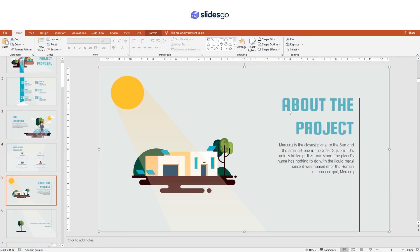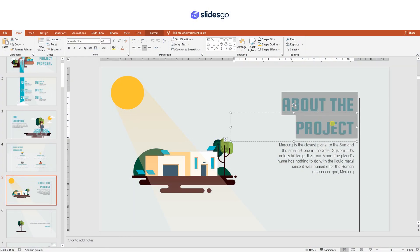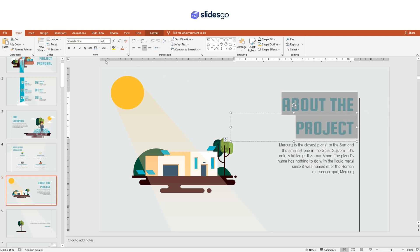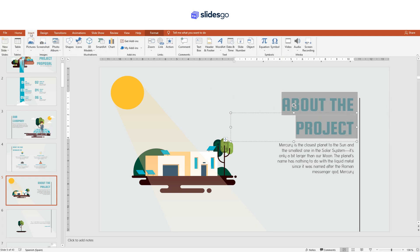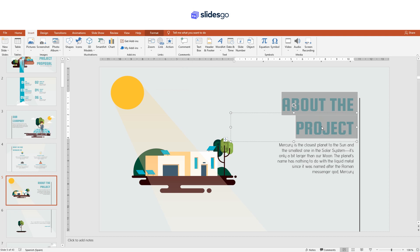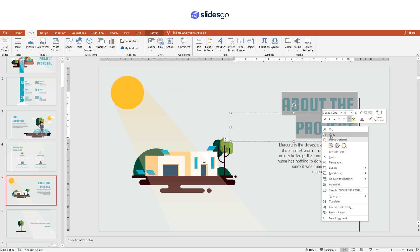To insert a link in PowerPoint, select the element and go to Insert Link. You can also right-click on the element and choose Hyperlink.